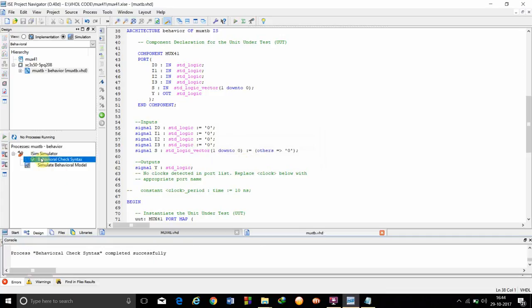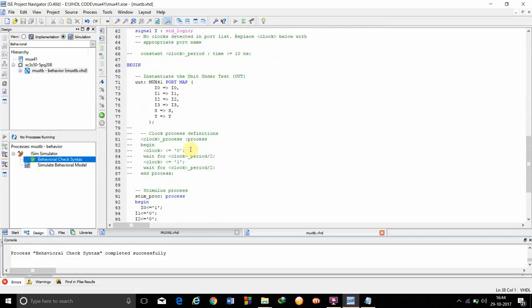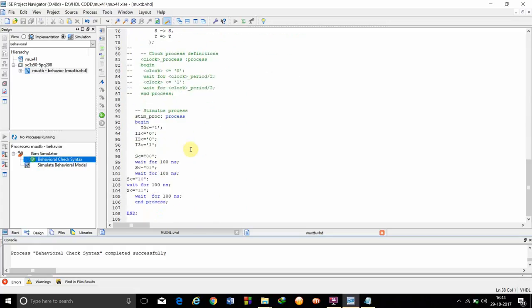Click on, now behavioral syntax green mark. So, our code for this simulation is perfect.